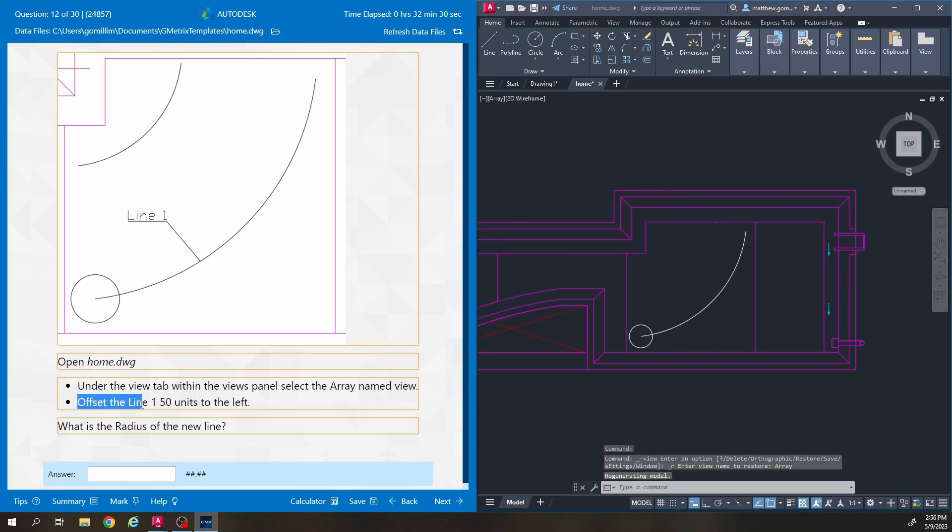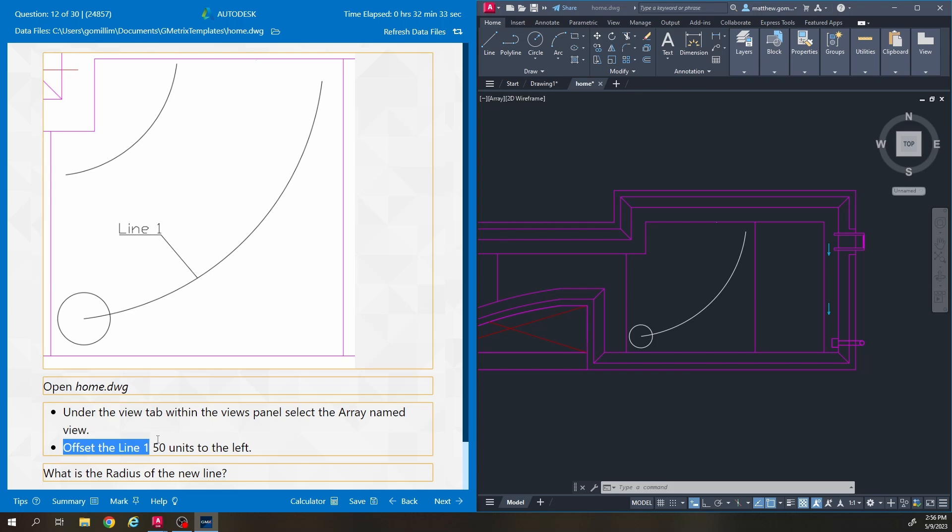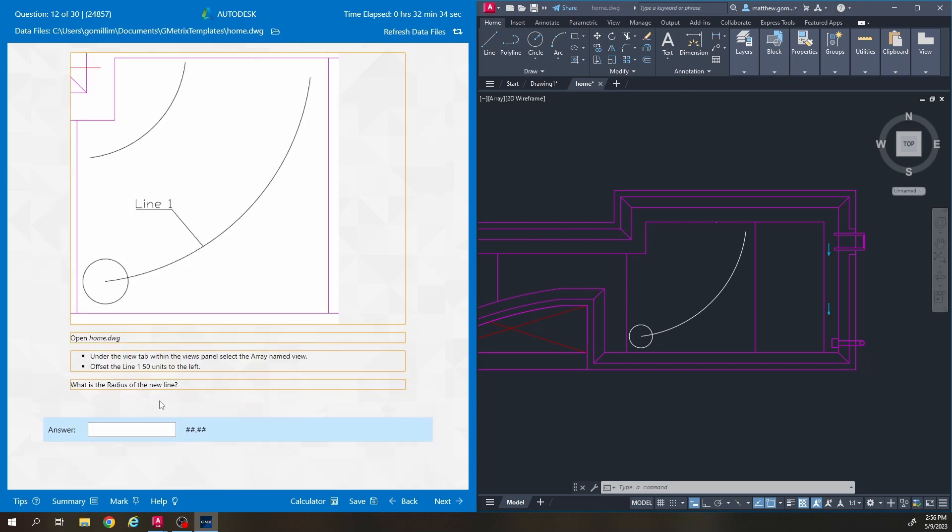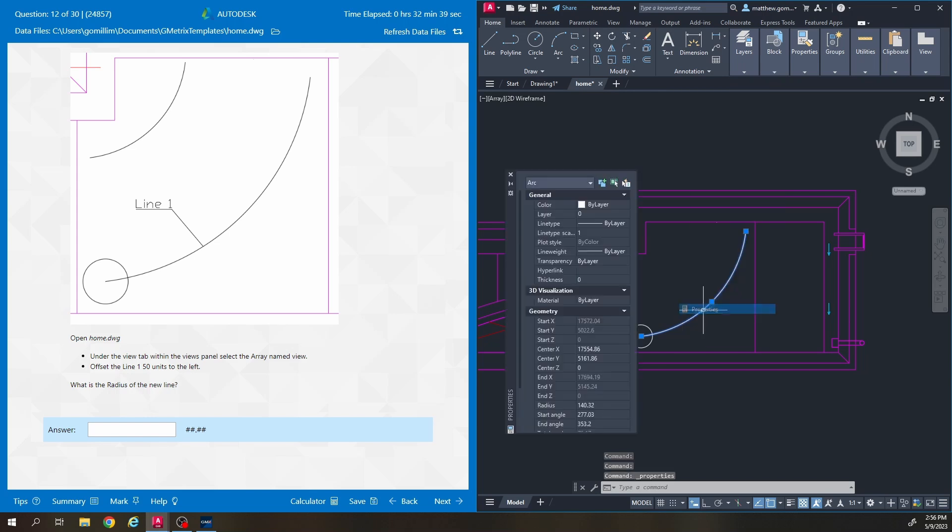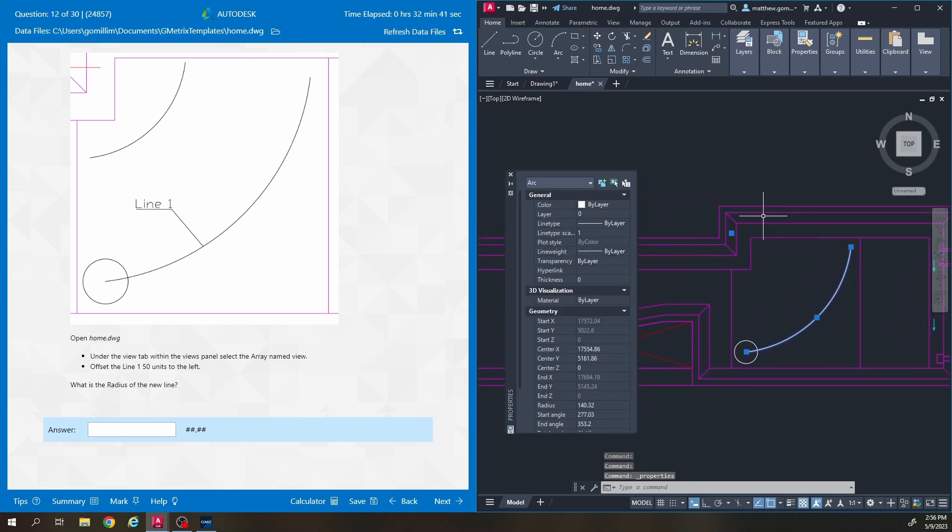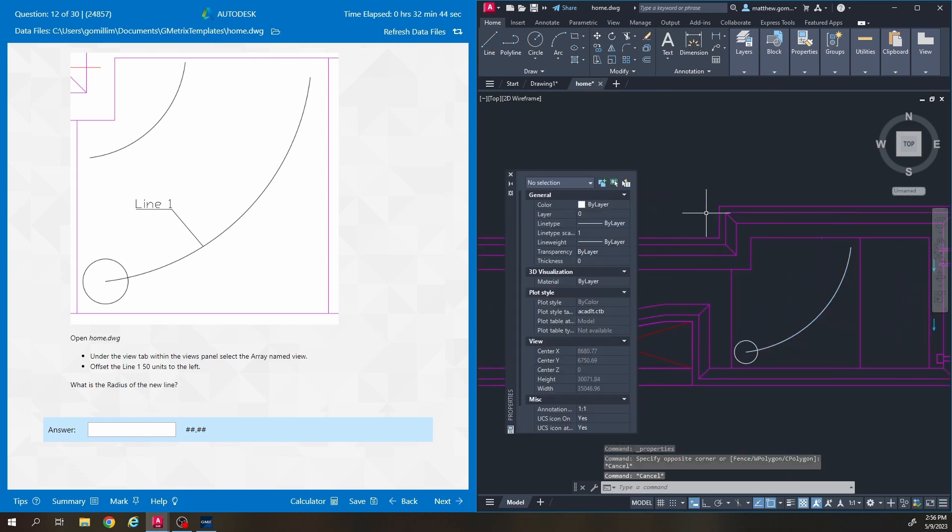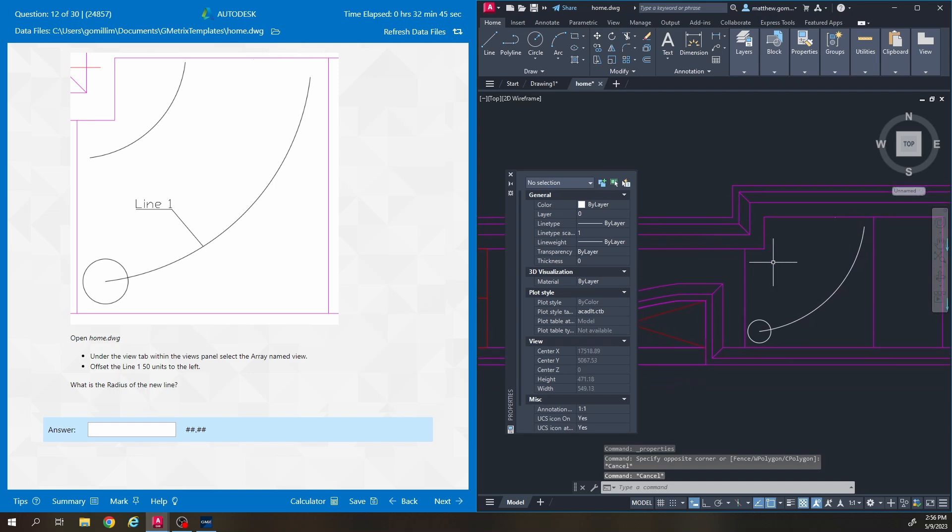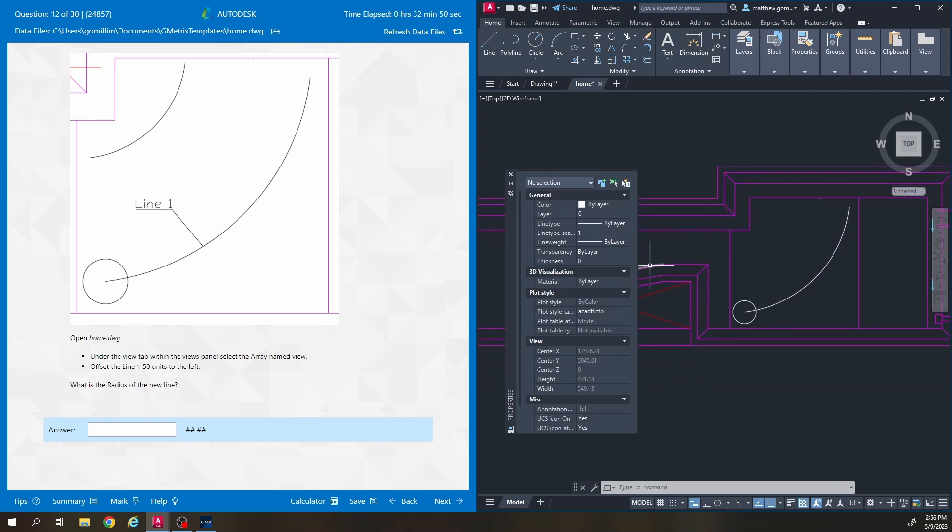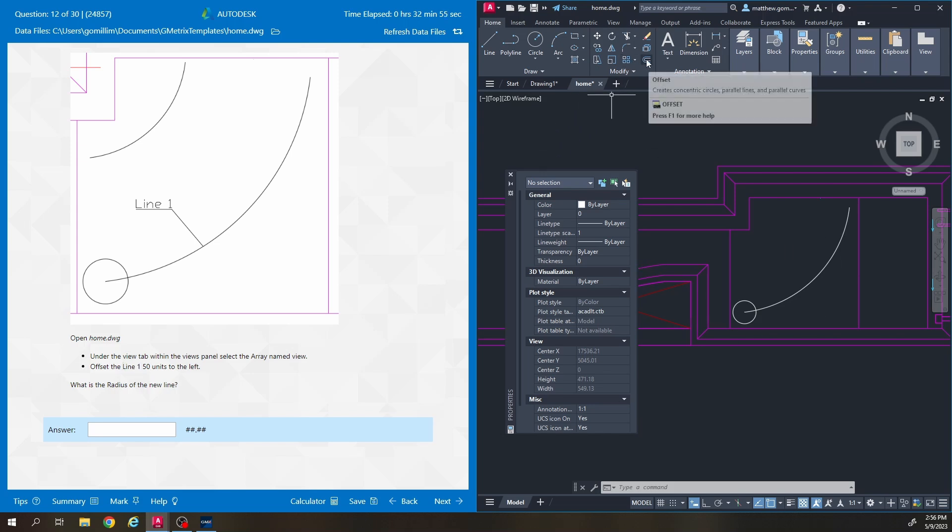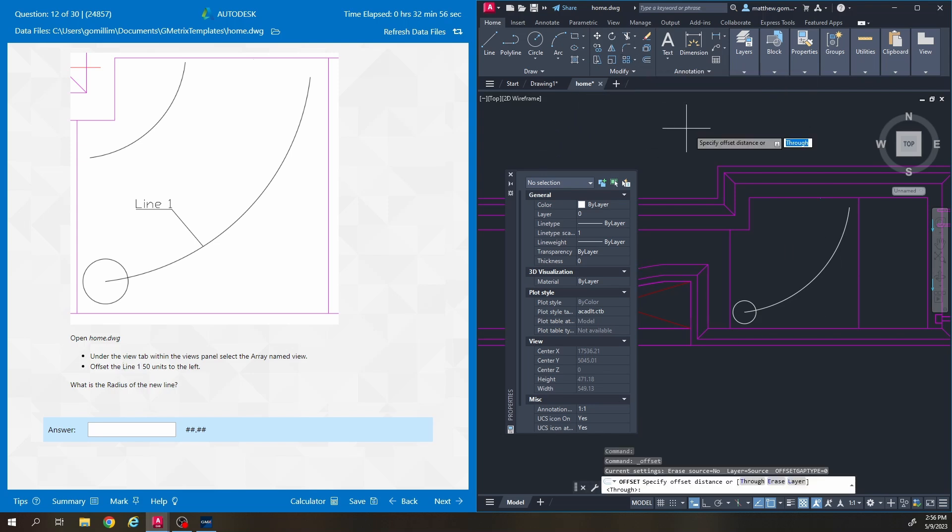So it says offset the line one 50 units to the left. So line one is this. It's actually technically I believe an arc but it wants us to offset it 50 units to the left. The common mistake that I have students do on this one is they'll offset it 150. So it's just differentiating. It's talking about line one 50 units to the left. So I'm going to click offset which is right up here.